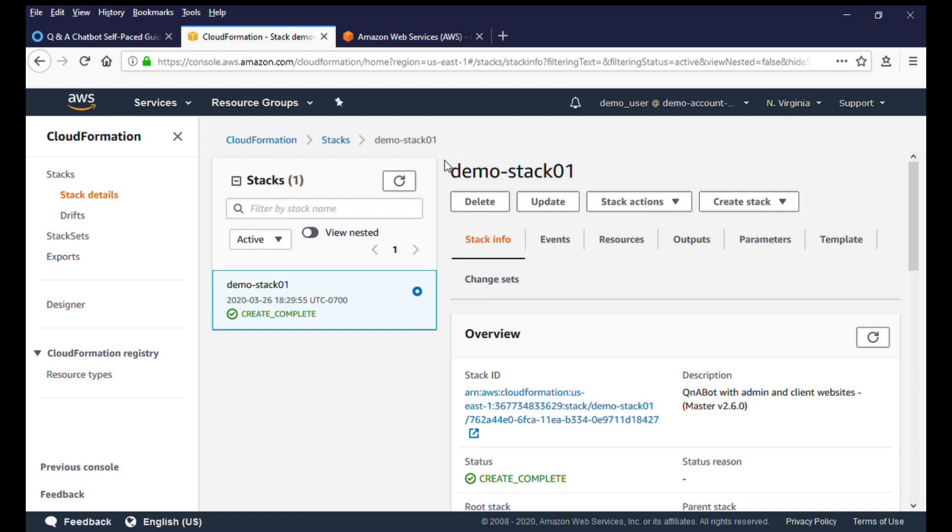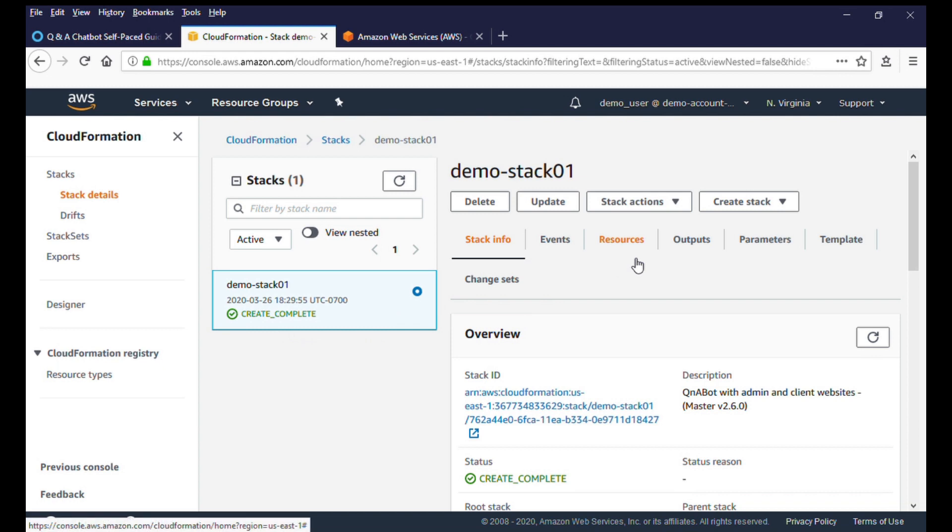Welcome back. In our last video, we deployed an AWS CloudFormation template to set up the infrastructure for the Q&A chatbot environment. In this video, we'll take a closer look at the Q&A chatbot.